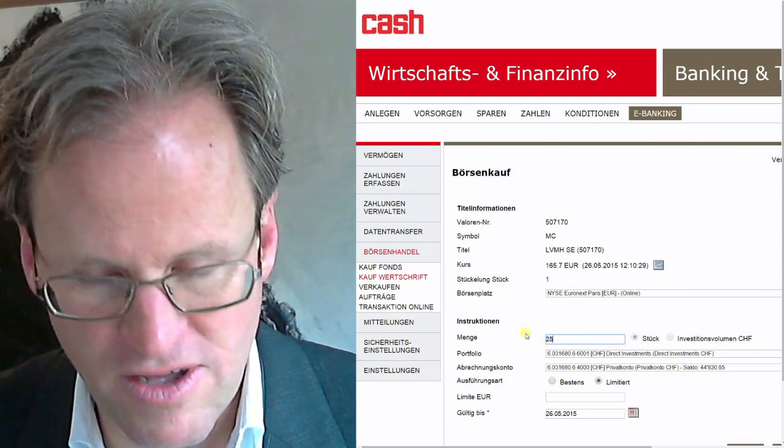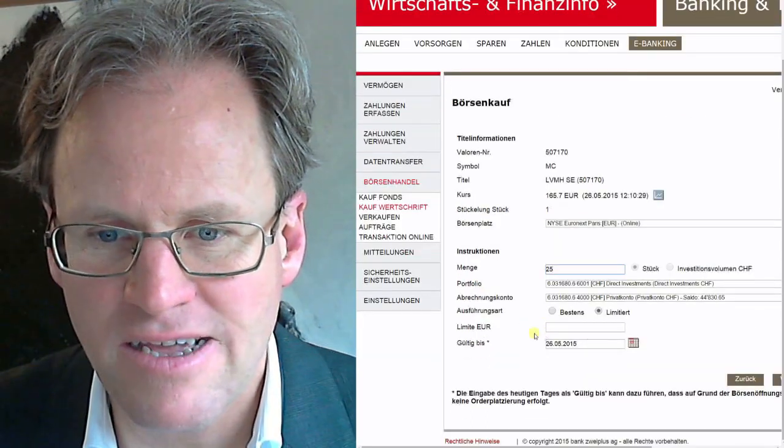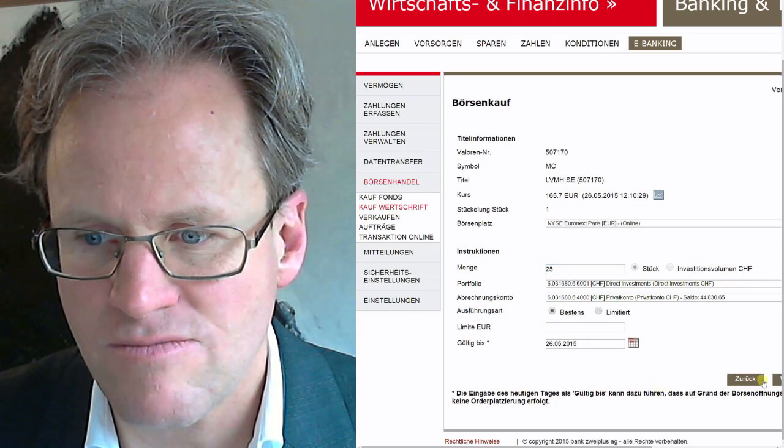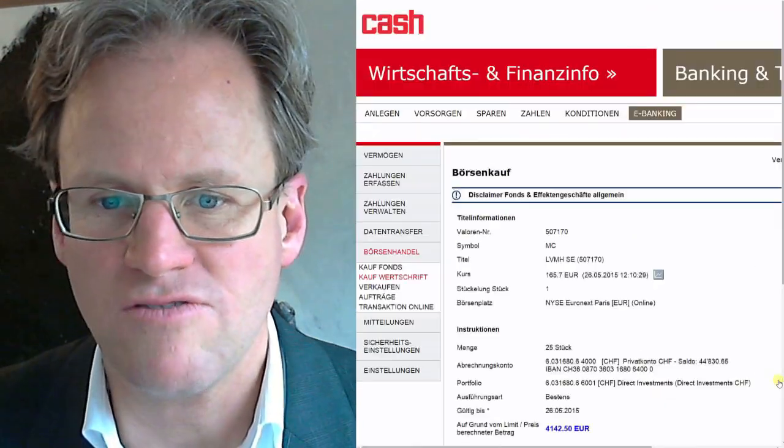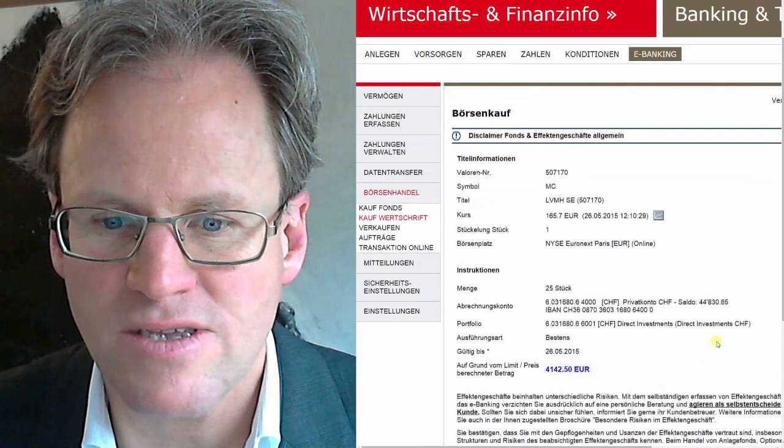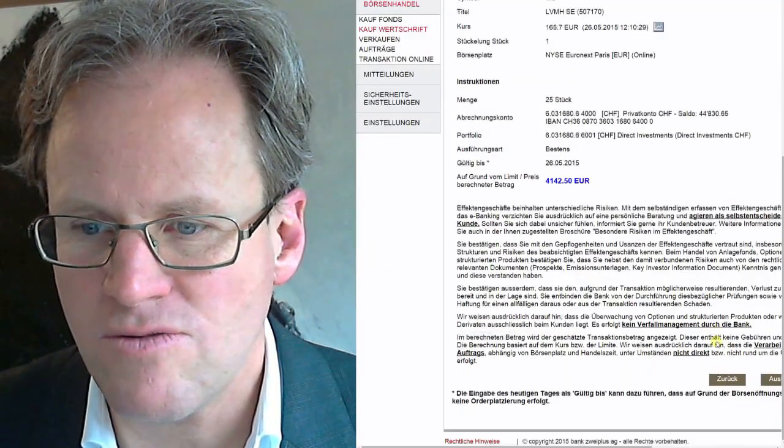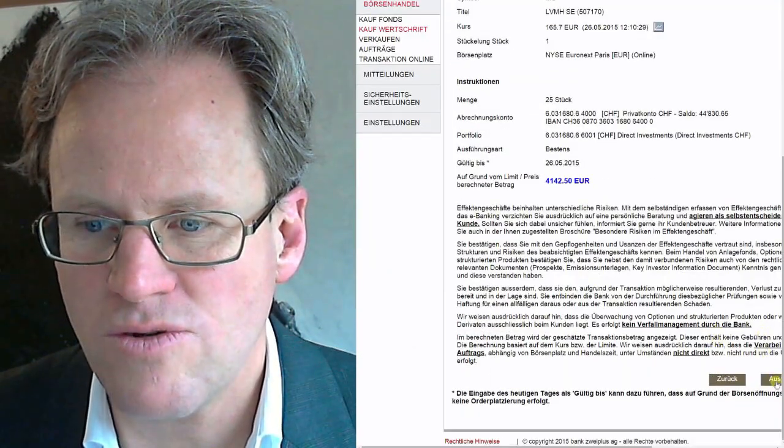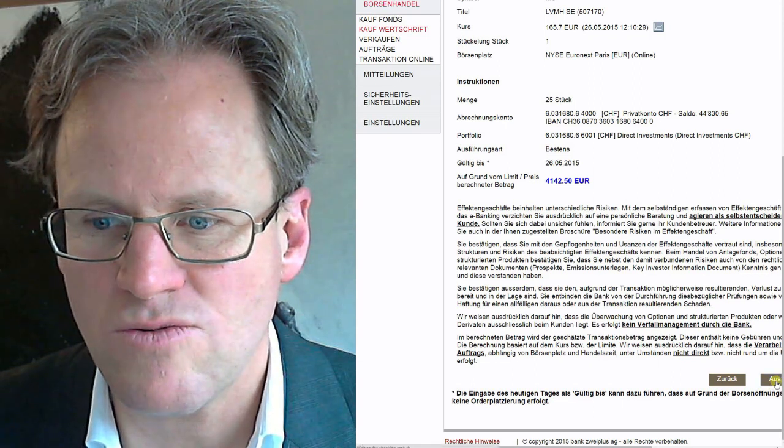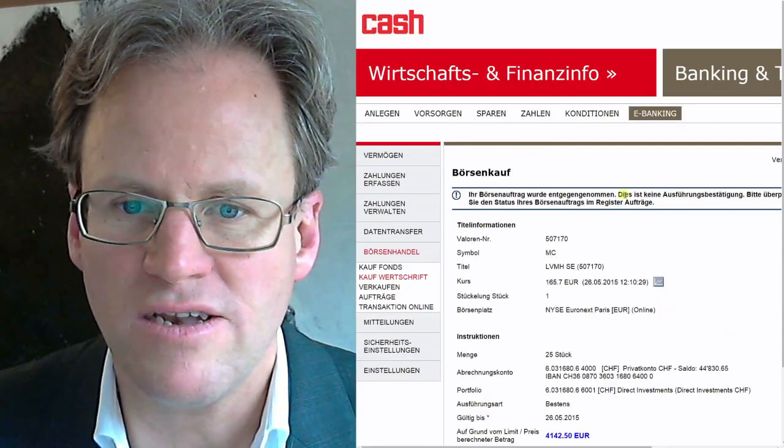We say best because we're going to hold this stock for a long time. It's going to cost 4,142 euros. That's good. We say it should be done.